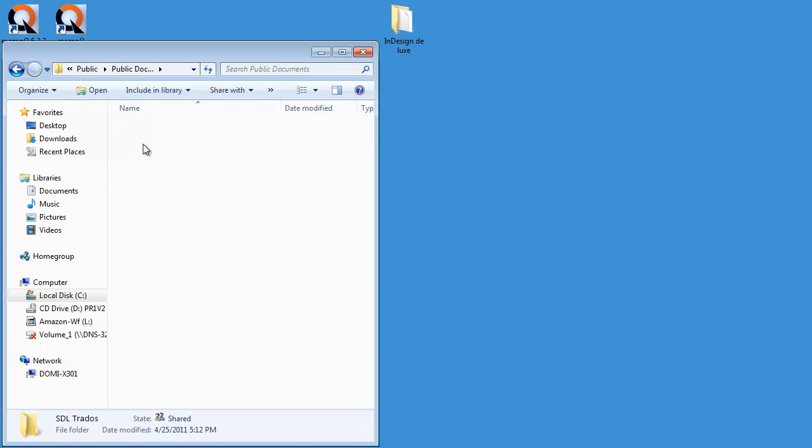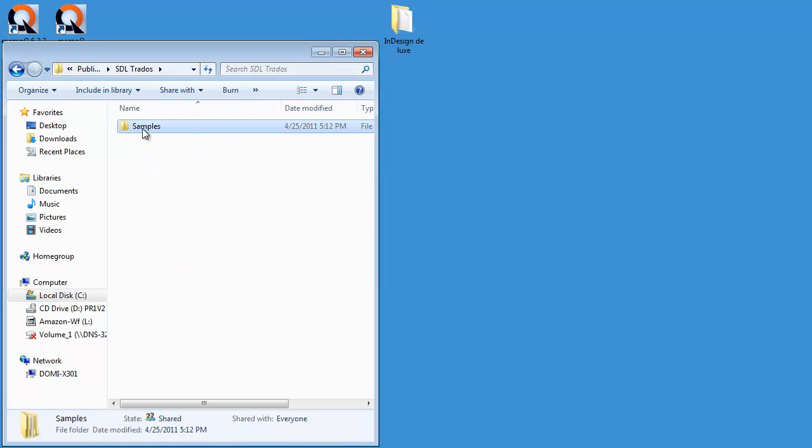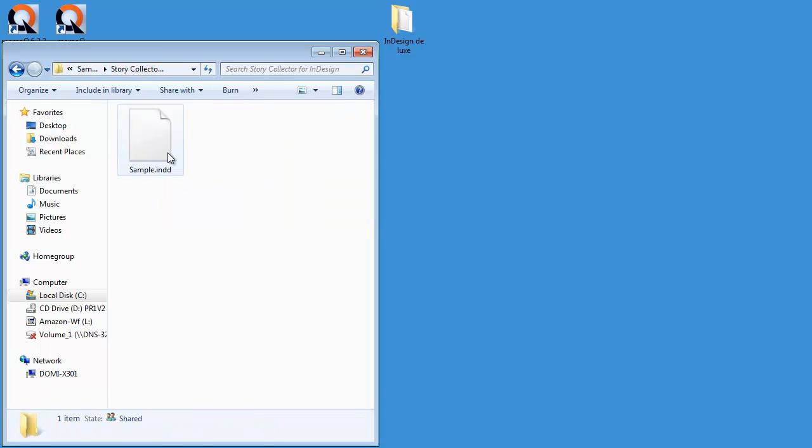STL Trados, Samples and Story Collector for InDesign, I could find a file called sample.indd.